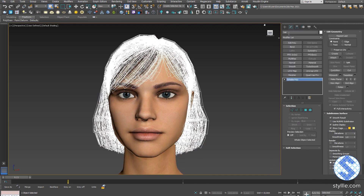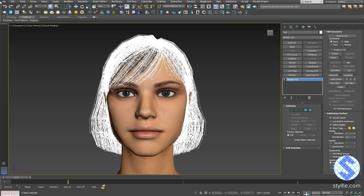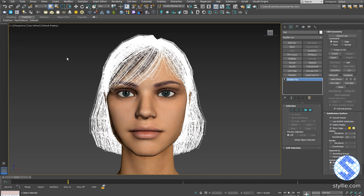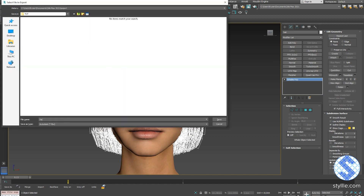After that you can export the mesh. Go to File, Export Selected, and choose the FBX file format. And save it.